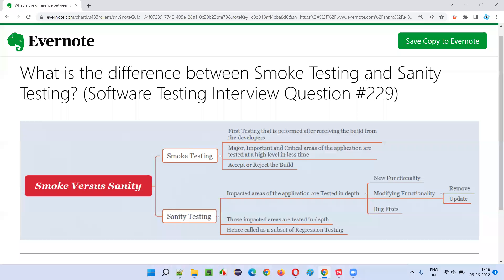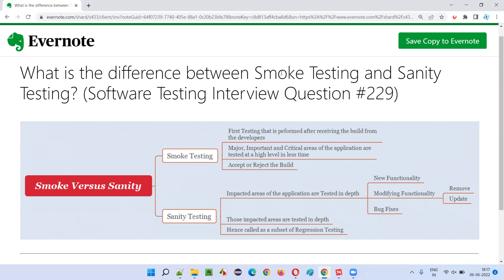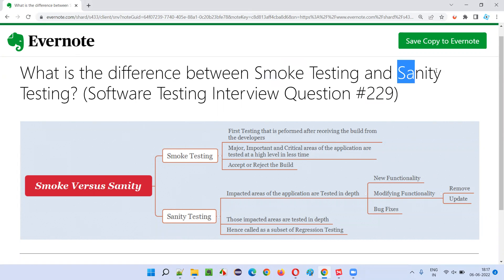Hello all, welcome to this session. In this session, I'm going to answer software testing interview question 229: what is the difference between smoke testing and sanity testing?